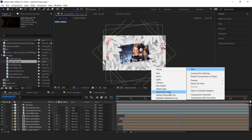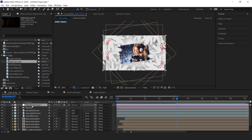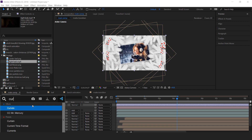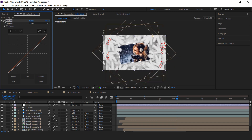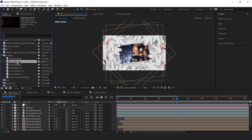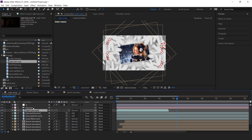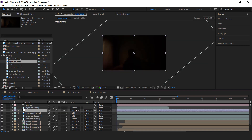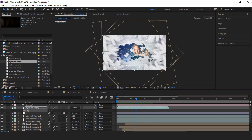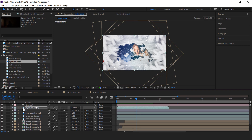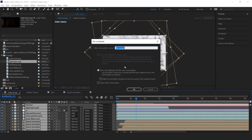Now create an adjustment layer — this is our color correction layer. Then search for the Curves effect and change the curves a little bit. Then drag the light leak footage into the timeline and change the mode from Normal to Screen. Change the opacity to around 30%; you can change the opacity as you like. Our first slide is complete. Select all layers and pre-compose them — it's called Scene 1.